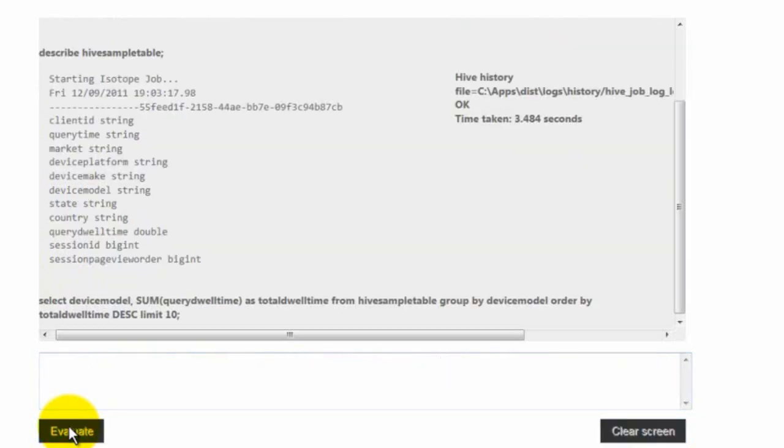Click evaluate. This query will take some time on the server side to run.